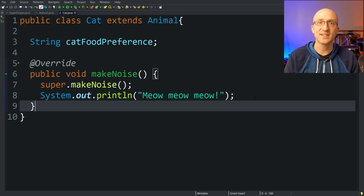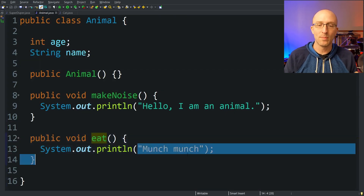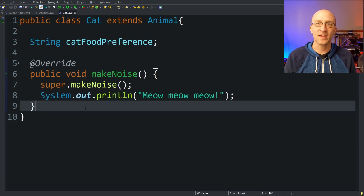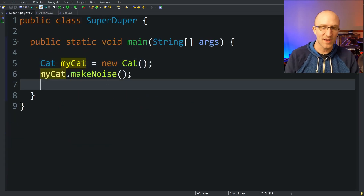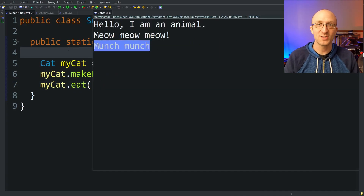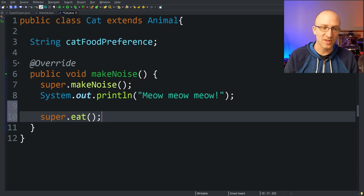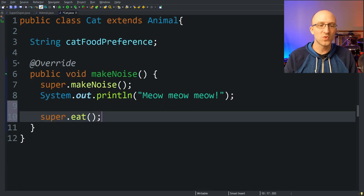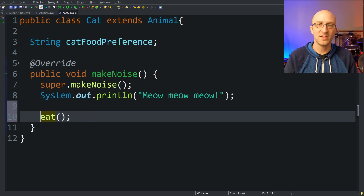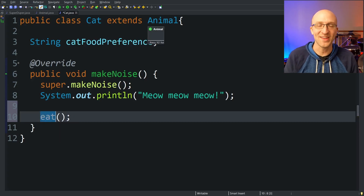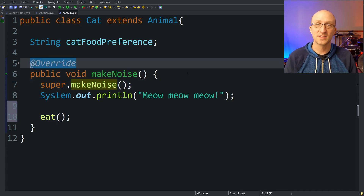You can also use super to call parent class methods that you don't override in your subclasses, but there's not really much reason you'll ever need to. For example, our Animal class has a public void eat() method that prints 'munch munch.' In our Cat subclass we aren't overriding eat, so Cat automatically gets that implementation. We can call mycat.eat() and it prints 'munch munch.' We could call super.eat() inside Cat, but since Cat isn't overriding eat, just calling eat() directly already gives us the Animal class's implementation. That's why you only really need super when you want the parent's version of a method you have overridden.